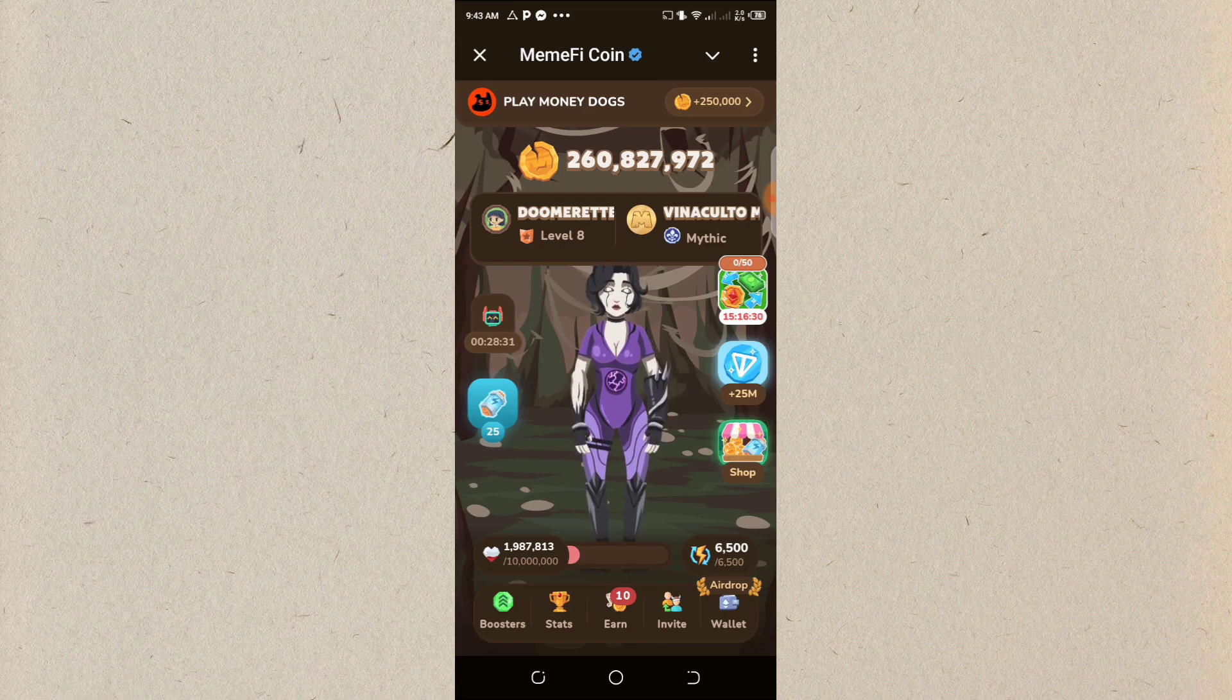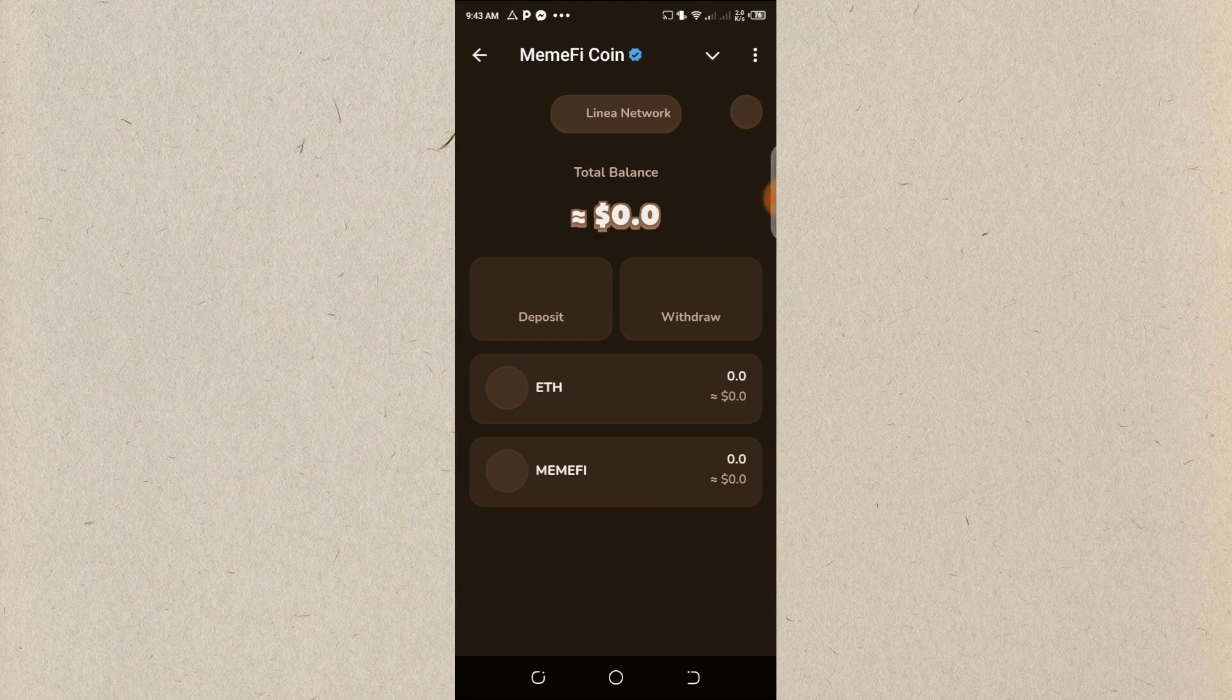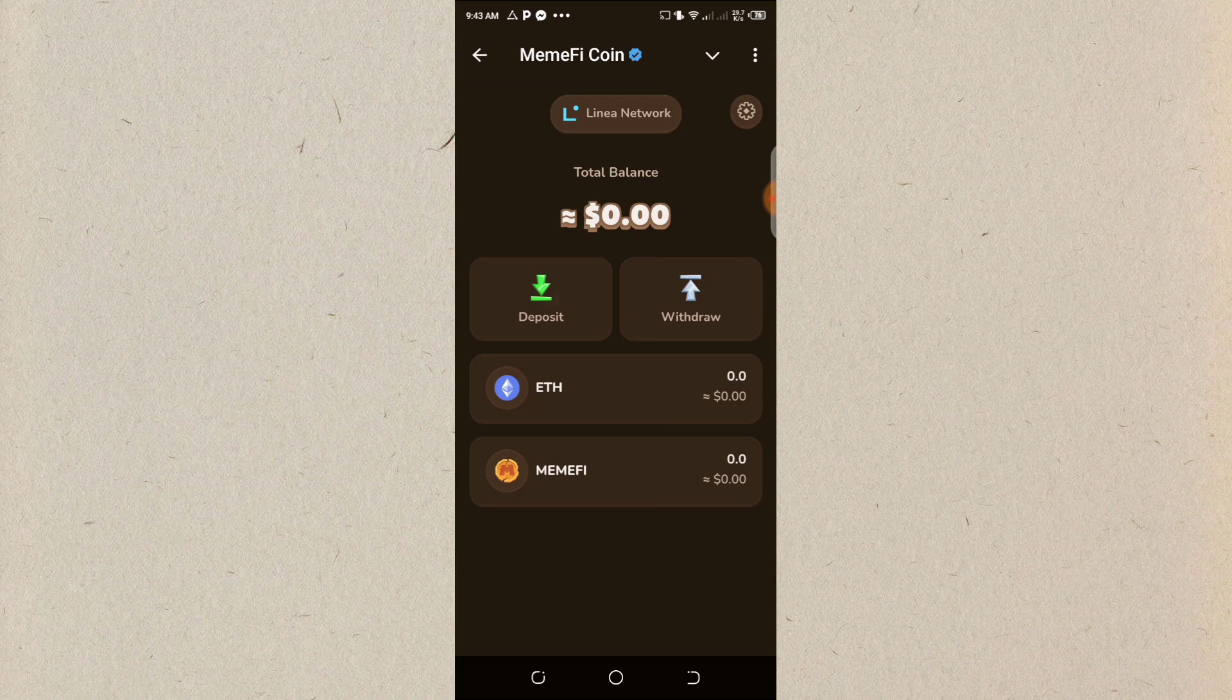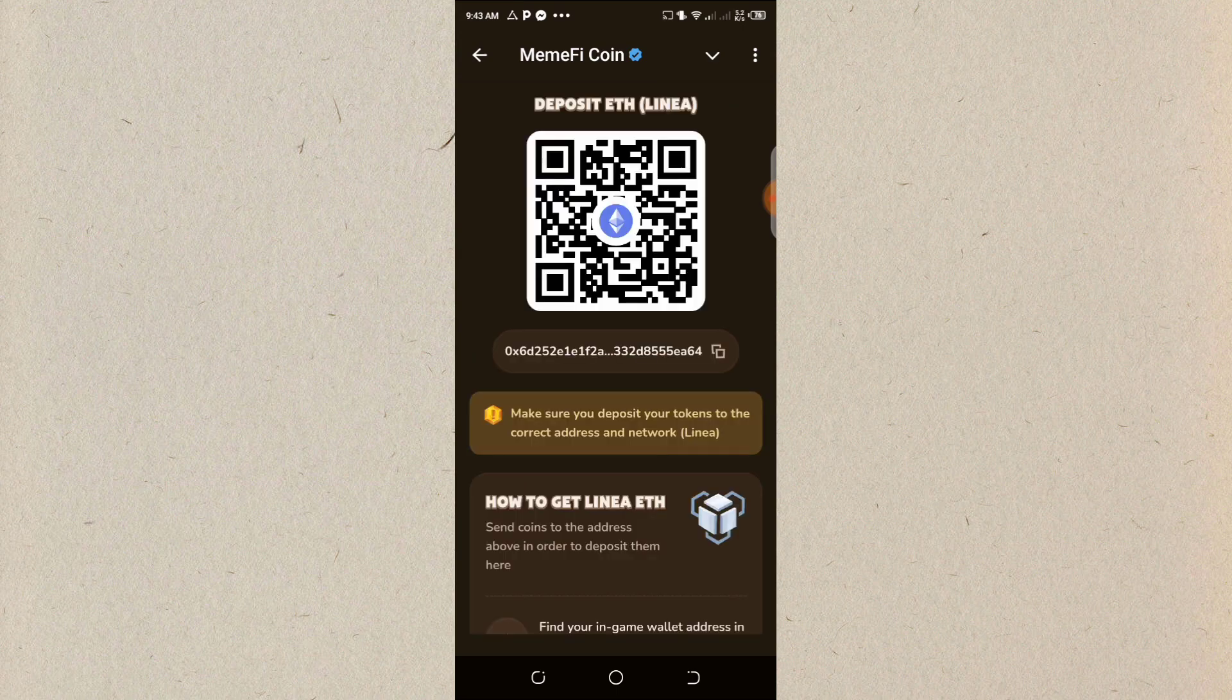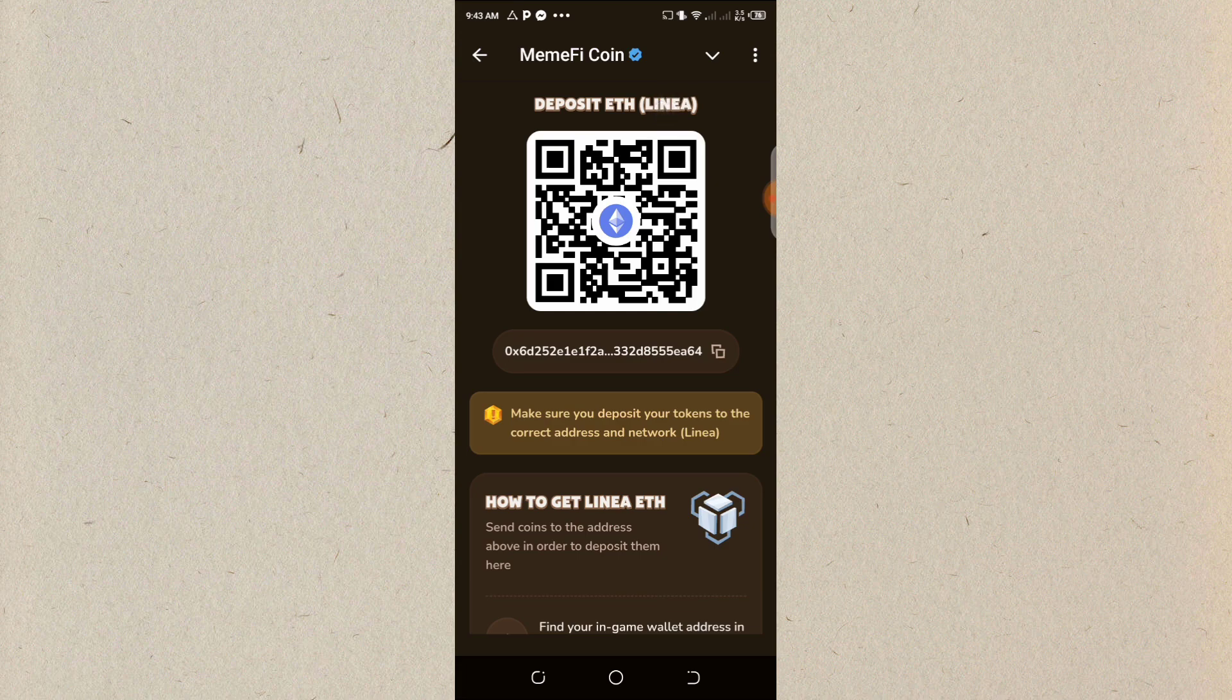So the first thing I need to do is to go to my wallet. As you can see, this is my wallet. So what do I need to do? Click on deposit. Then I'll copy the address. The first thing you need to take into cognizance is the network. The network is NENA.